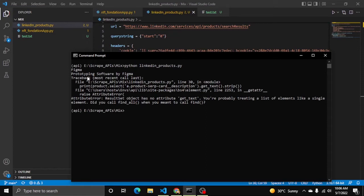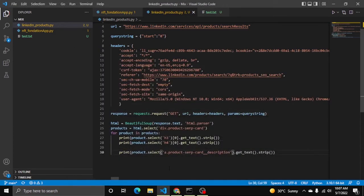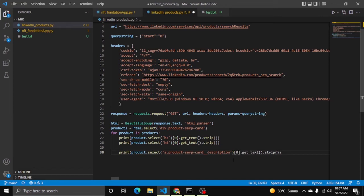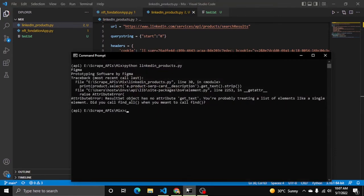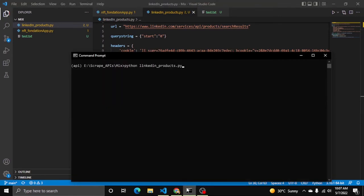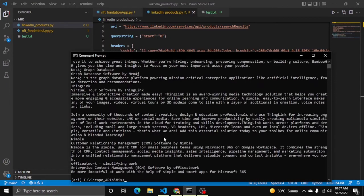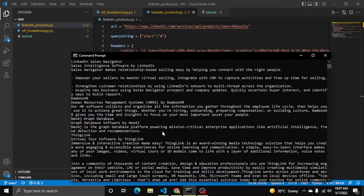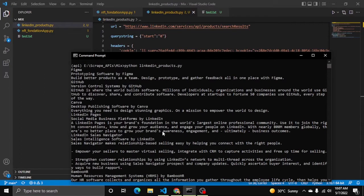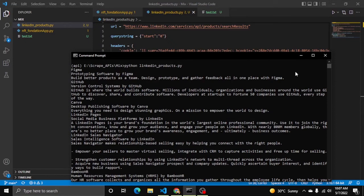You can see here Buy, Prototyping software, by Figma. Here it says 'did you call find_all when you meant call find'. Let me add index 0 to avoid this. Now you can see here we got it successfully - Figma, then prototyping software by Figma, and here is the description.